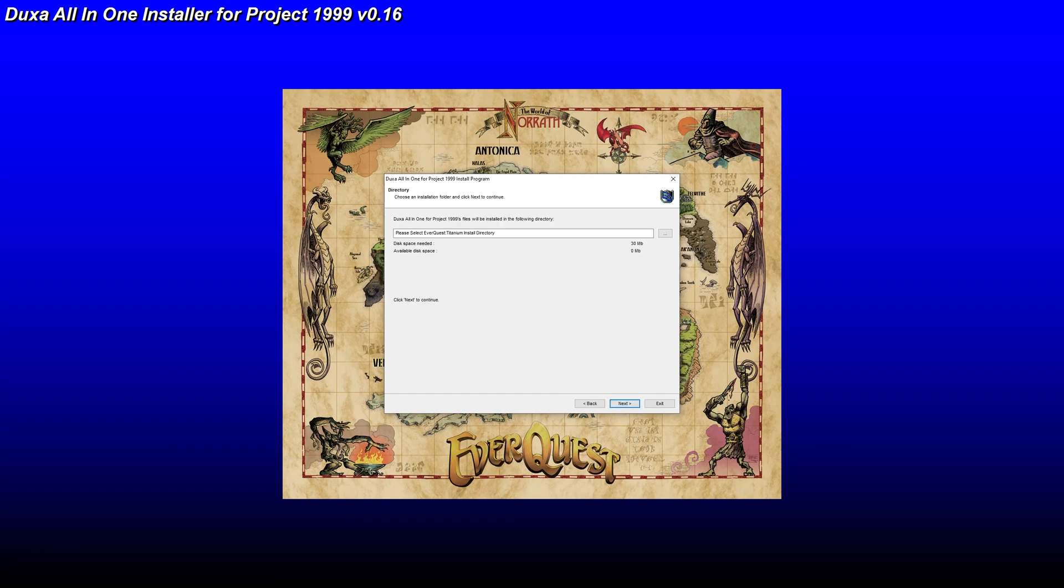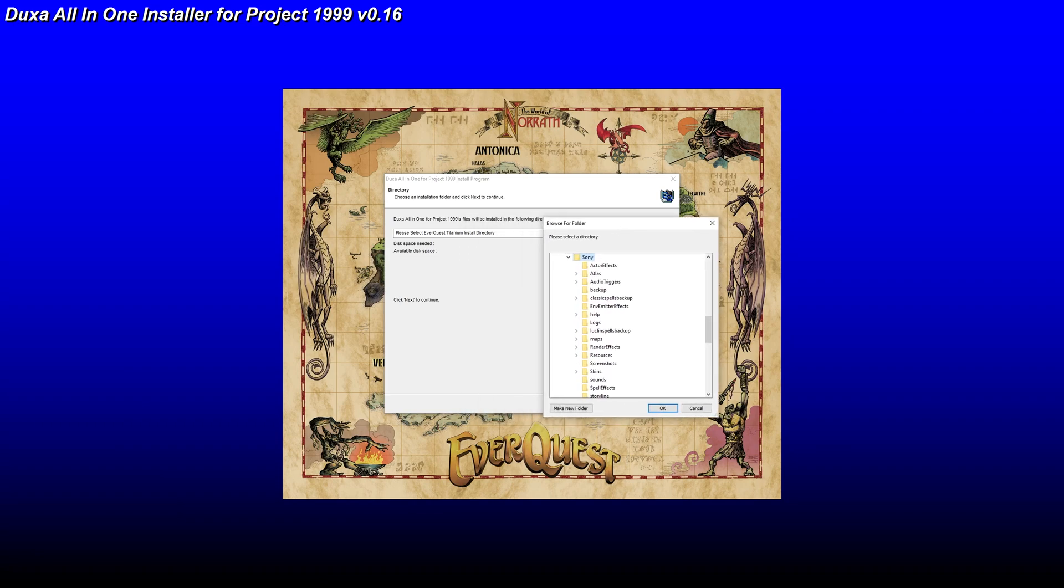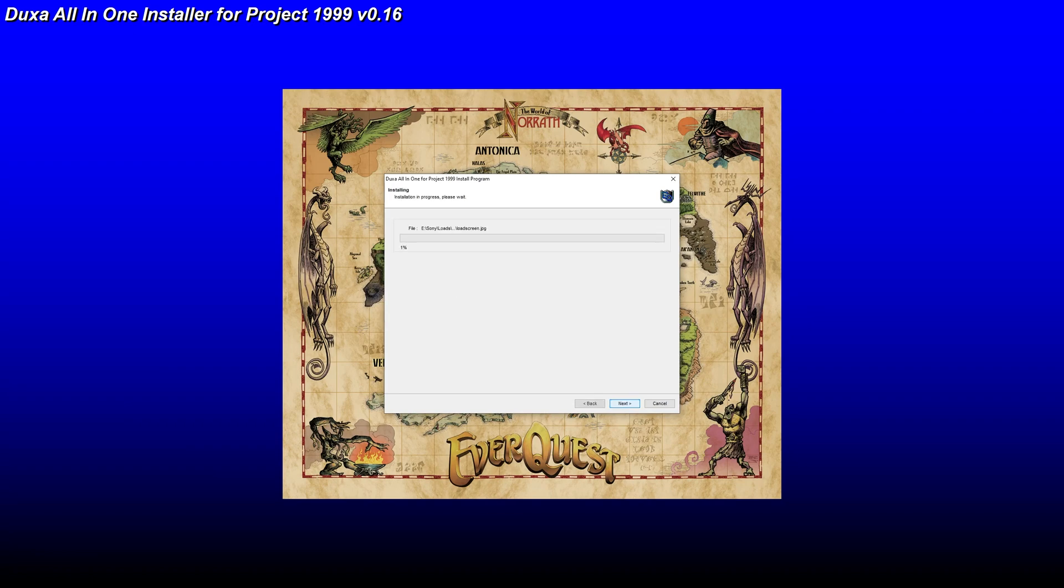I'm going to hit next. Now we need to select our directory. All right. Next. I'm going to start.